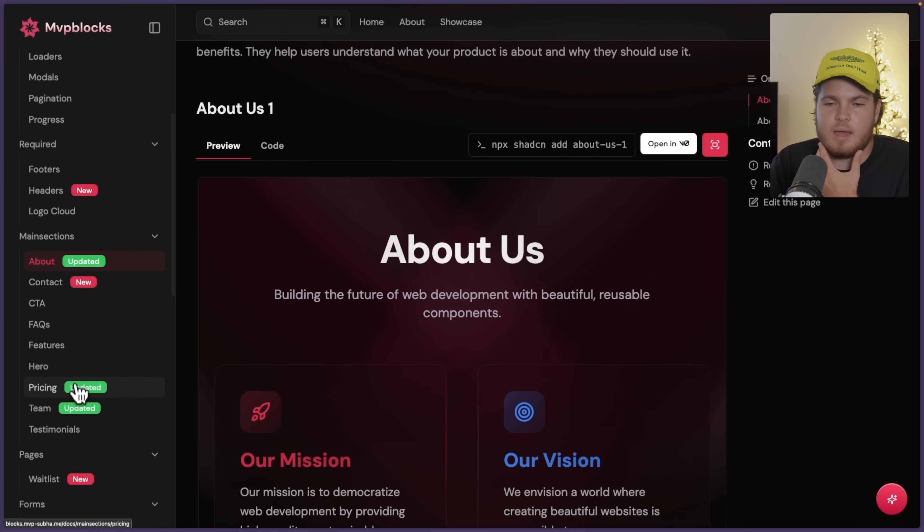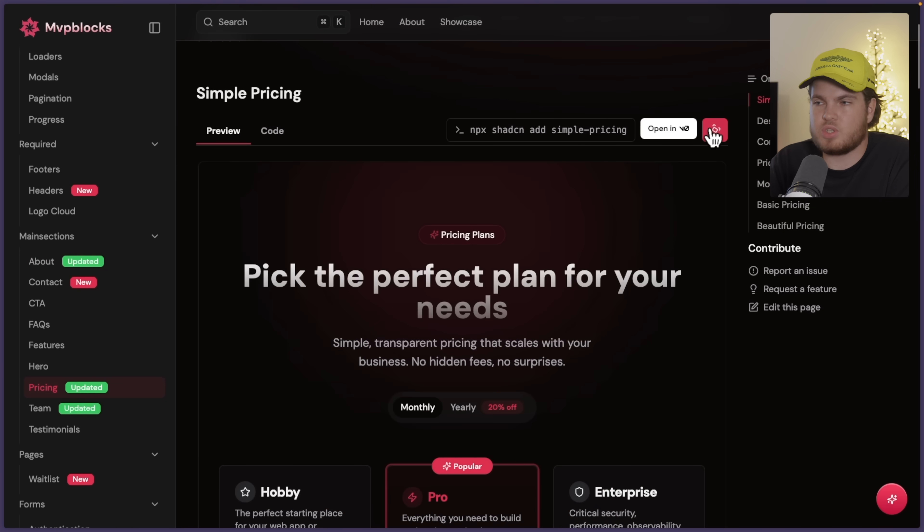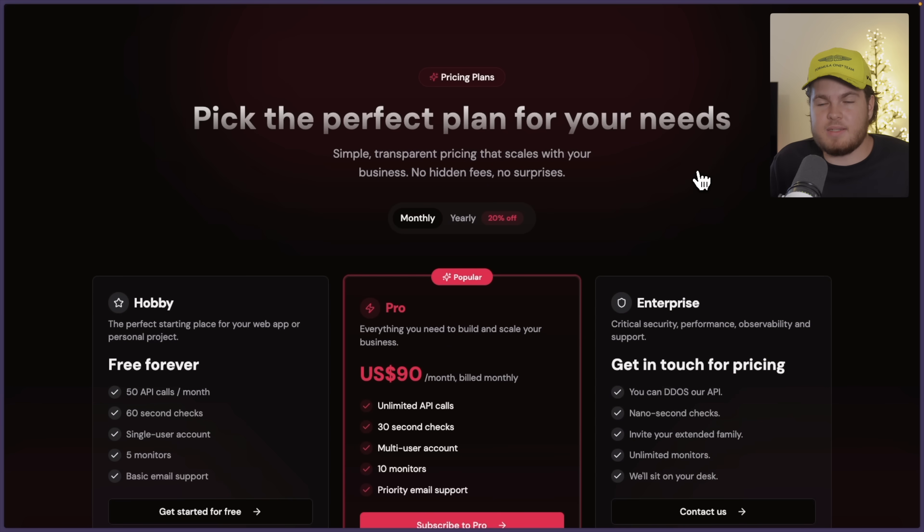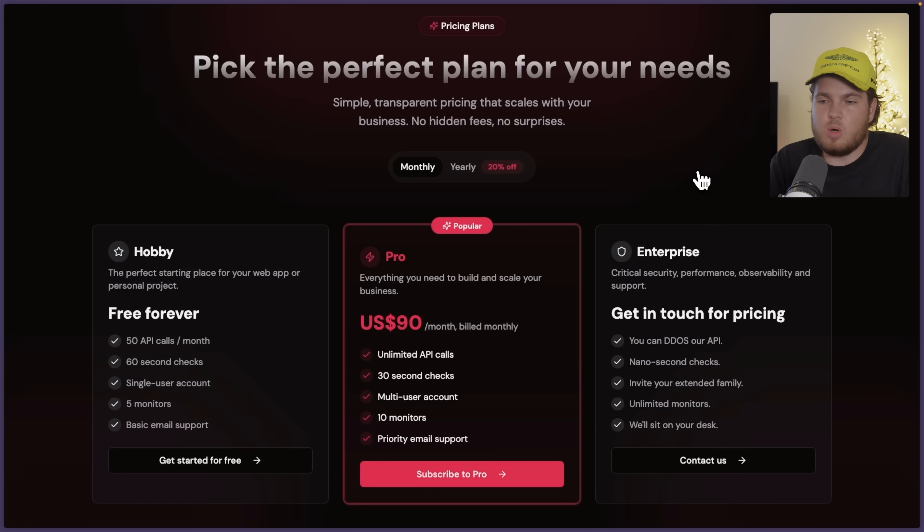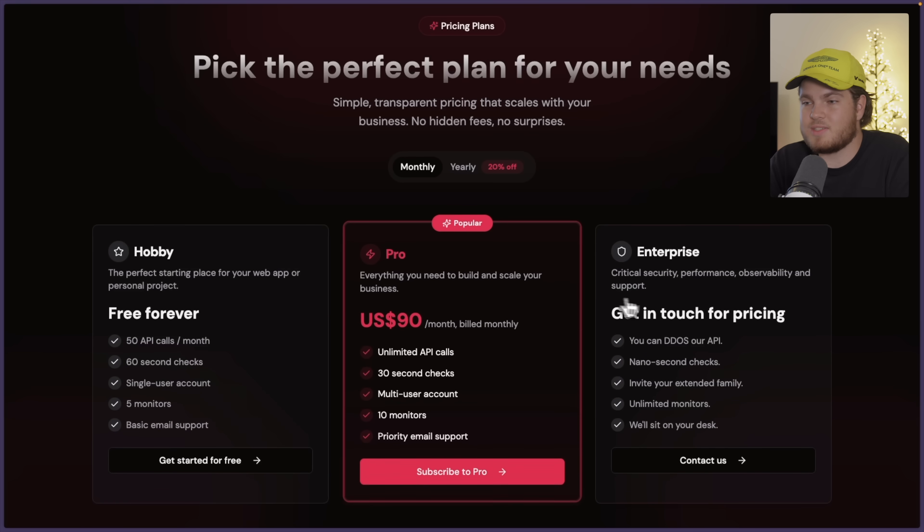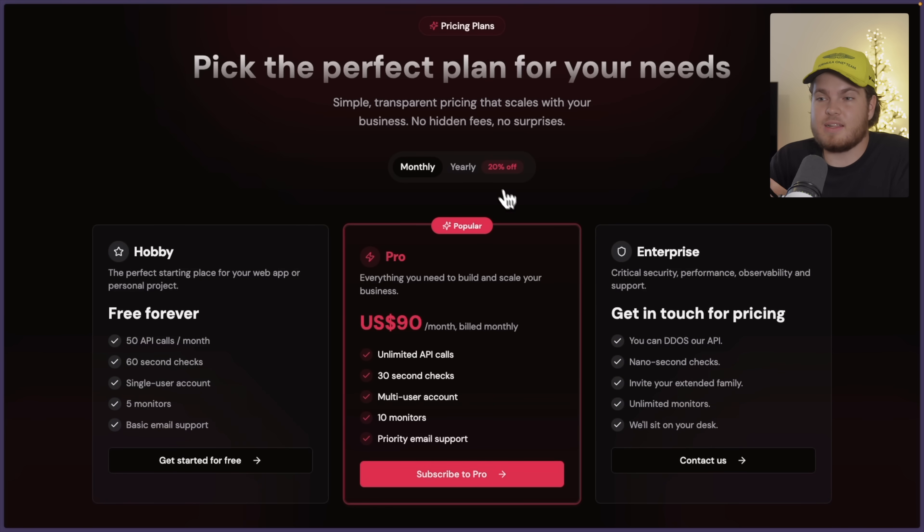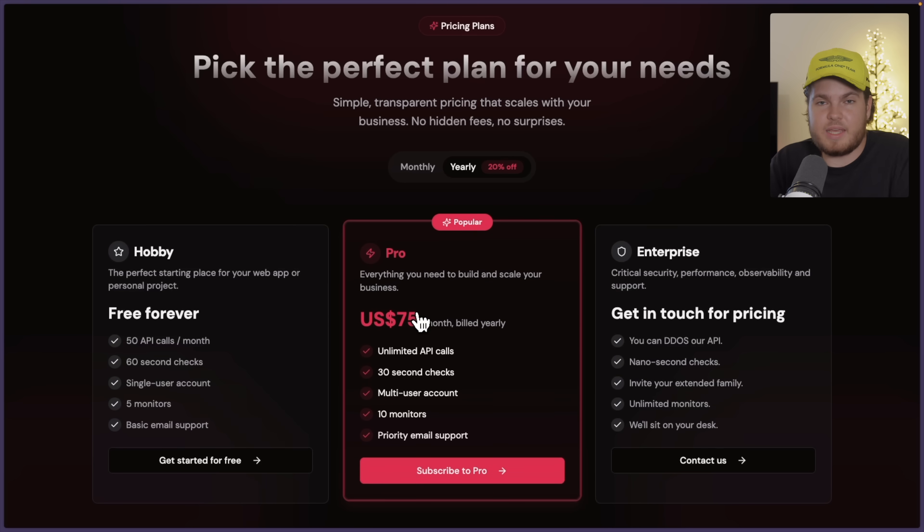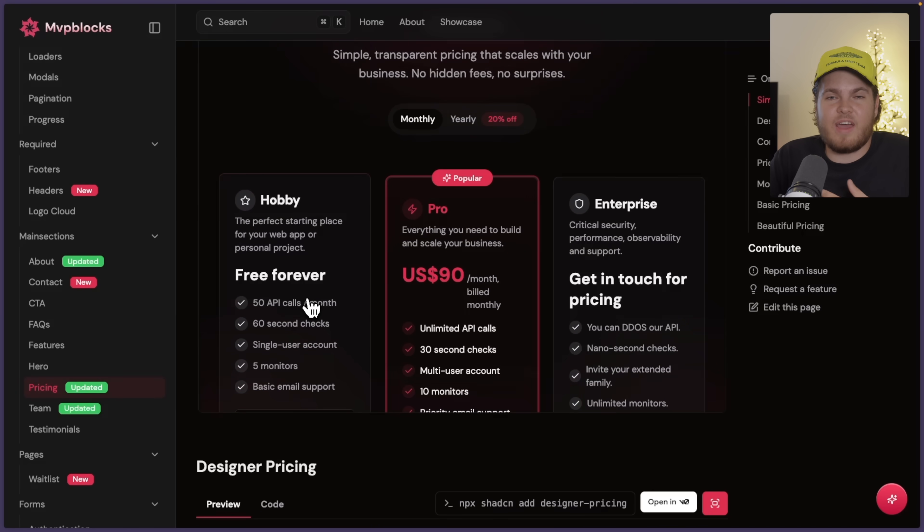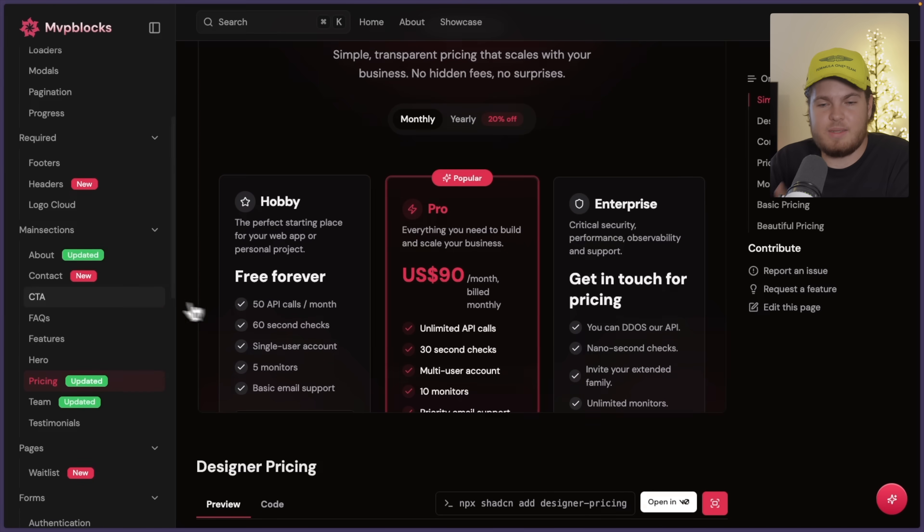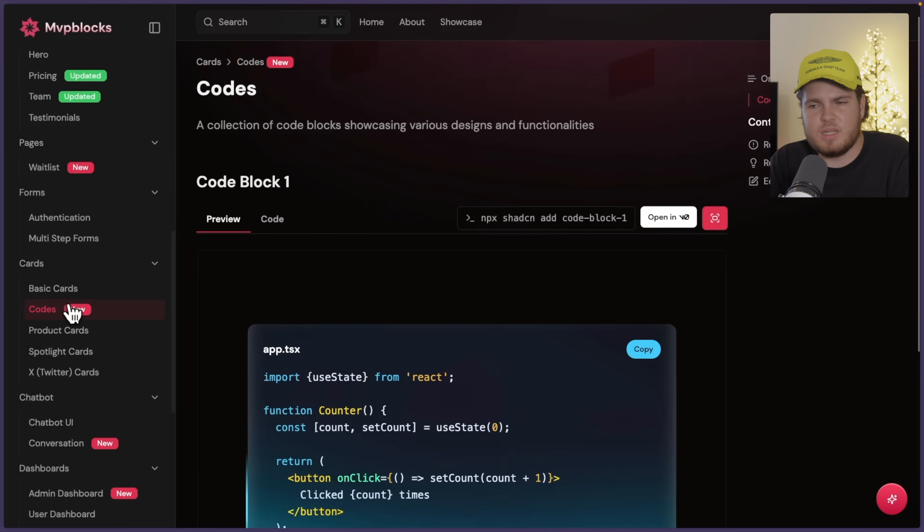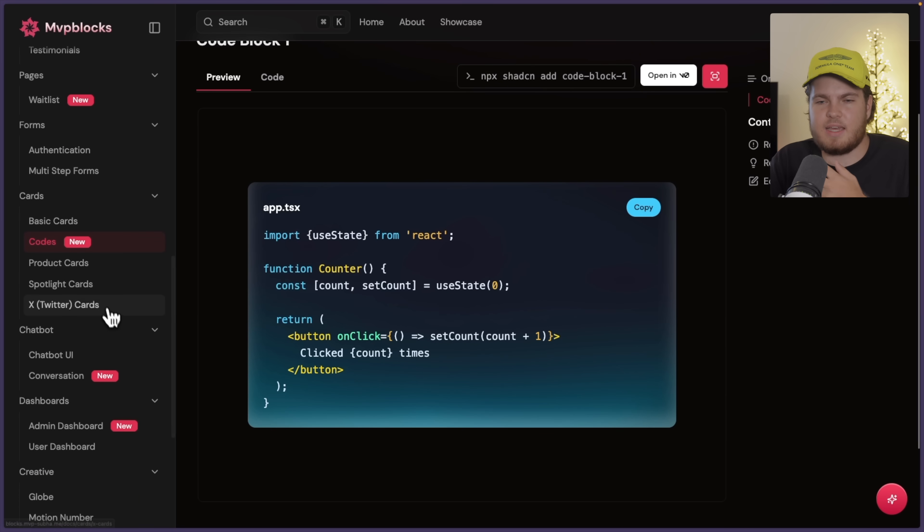this is fully animated with Framer Motion. And also if you hover over these cards, you get animations. If I click on yearly, the number updates also with an animation. Framer Motion gives you very smooth animations, something which you can't really accomplish with standard CSS animations.